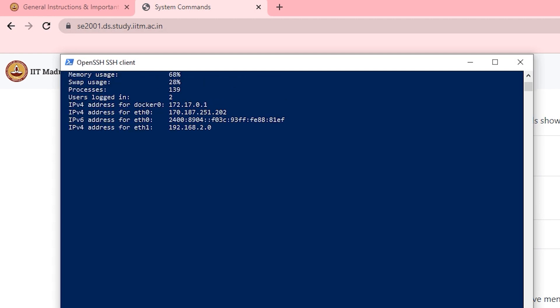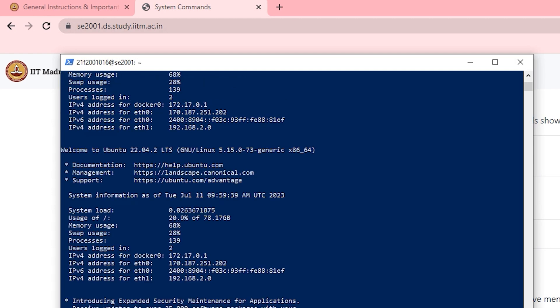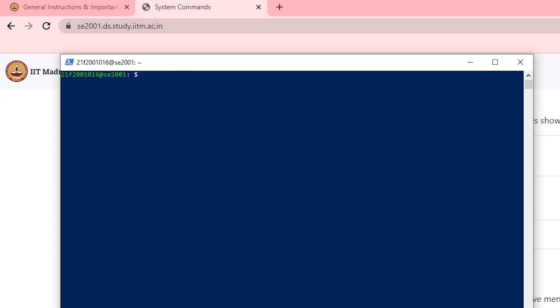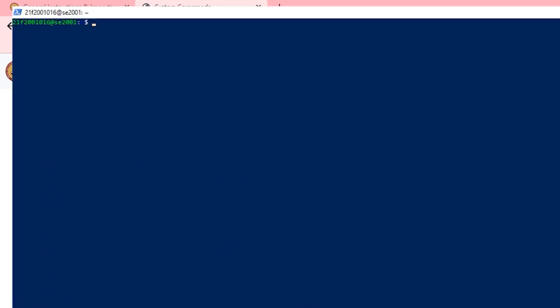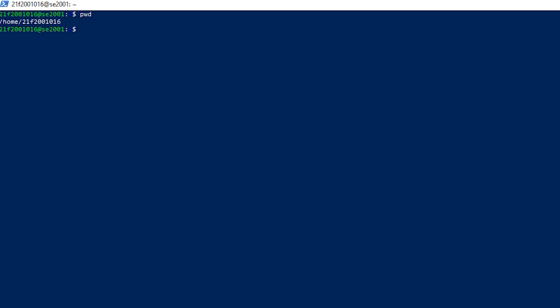Now you are logged in. Let's see where we are. As we can see, we are currently in the home directory and we have this README file and SE2001 folder. Let us just read what this file says.